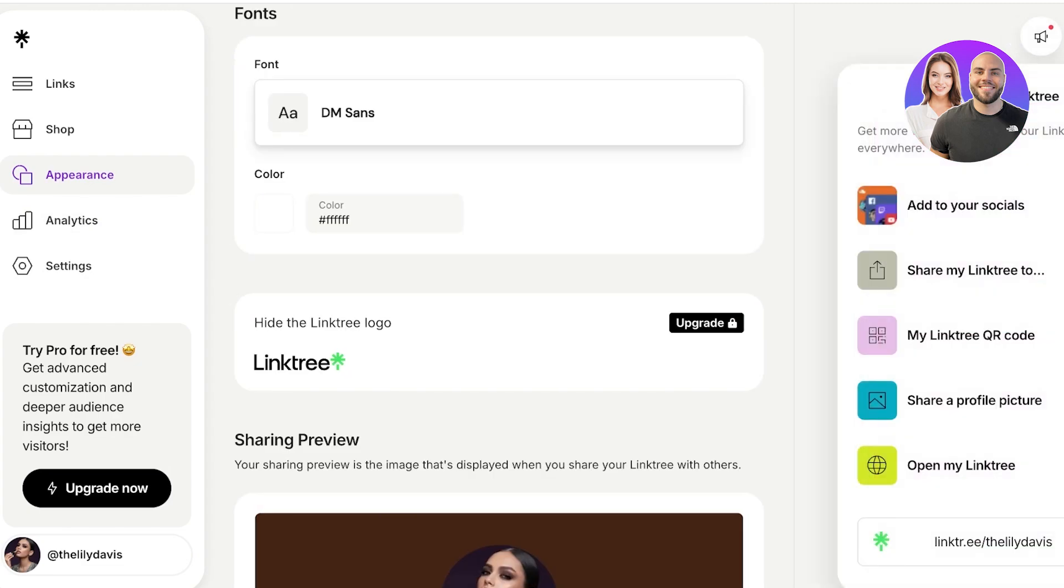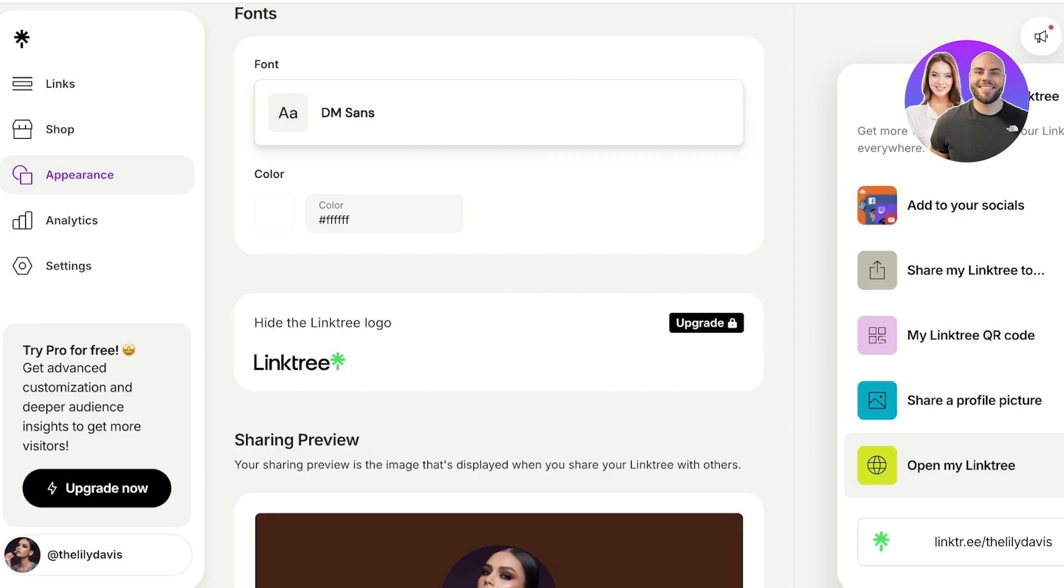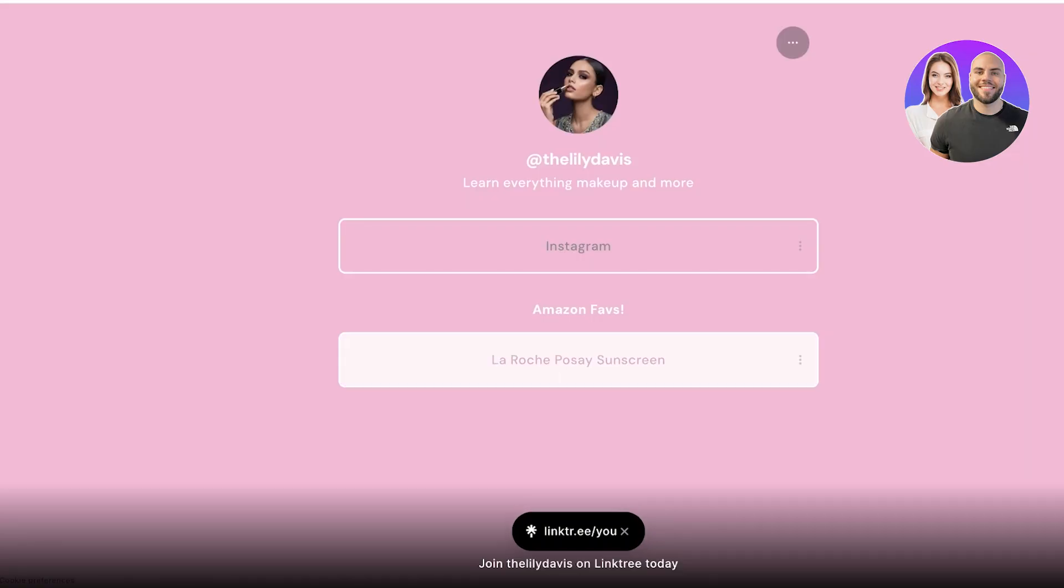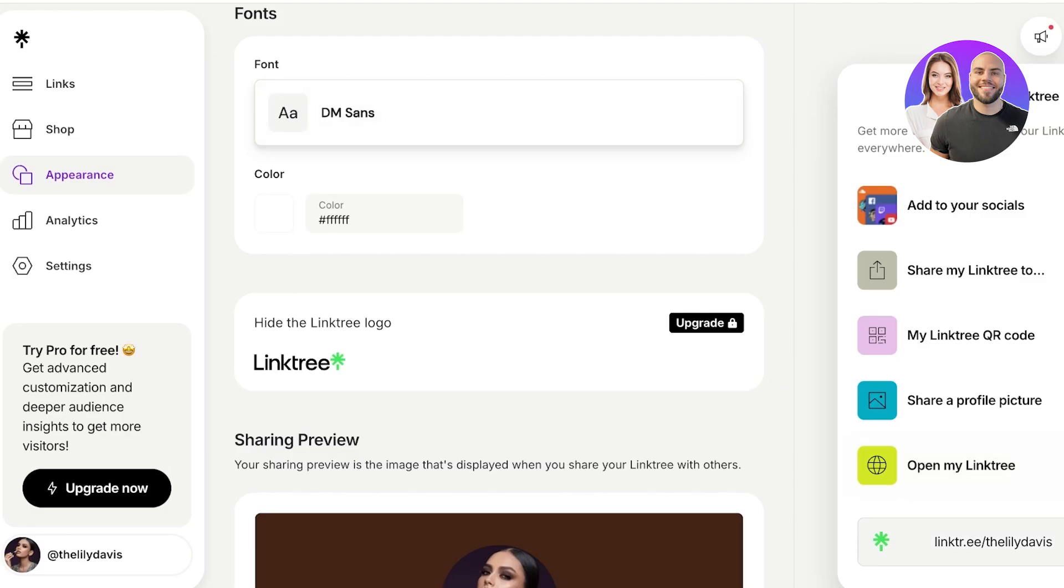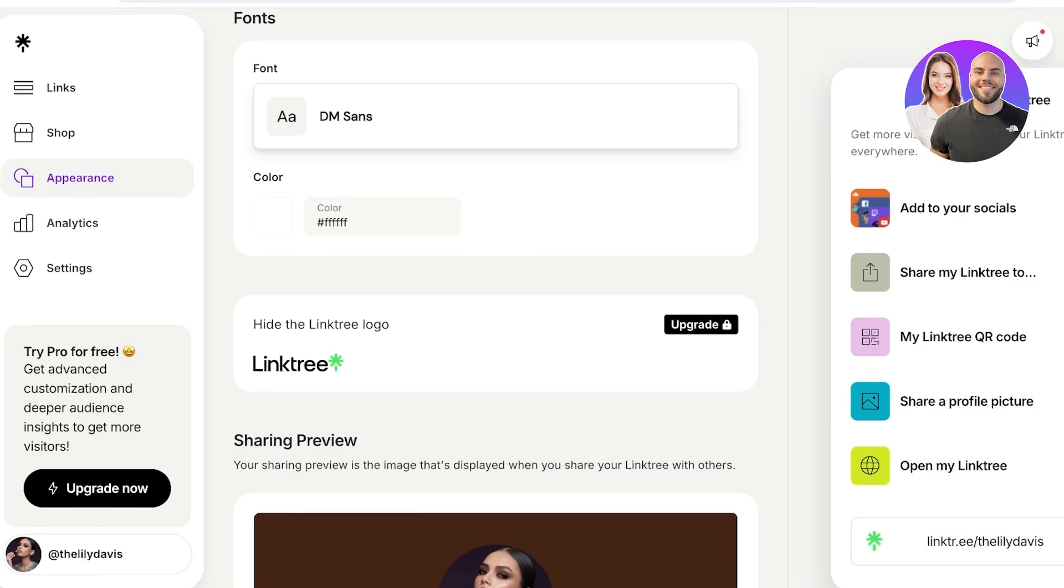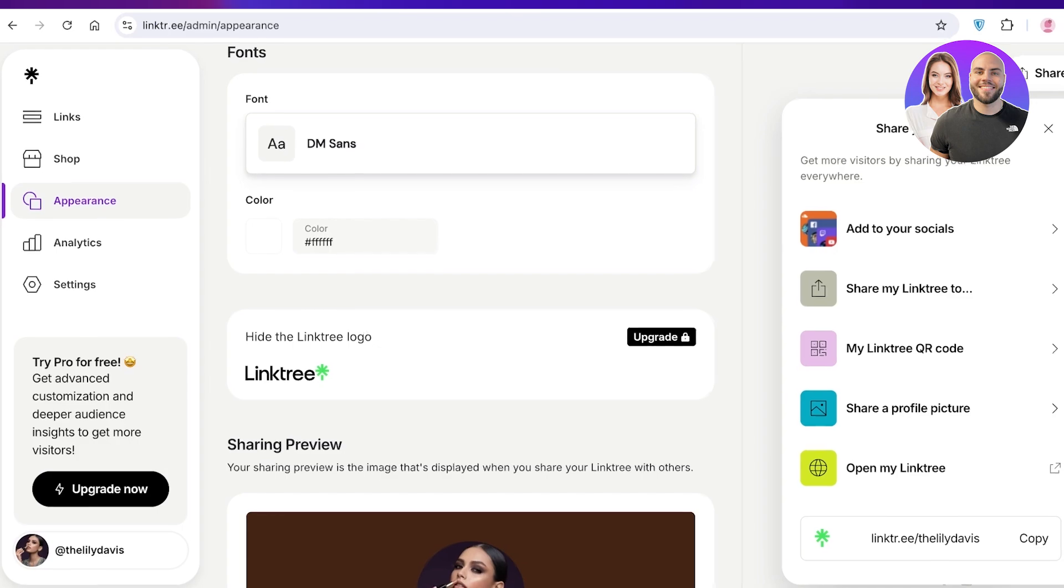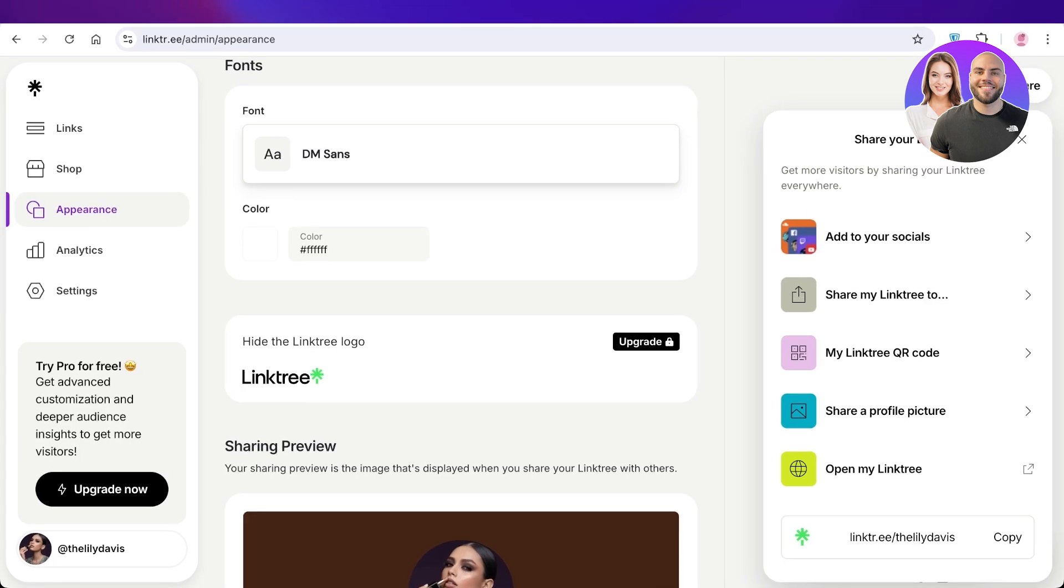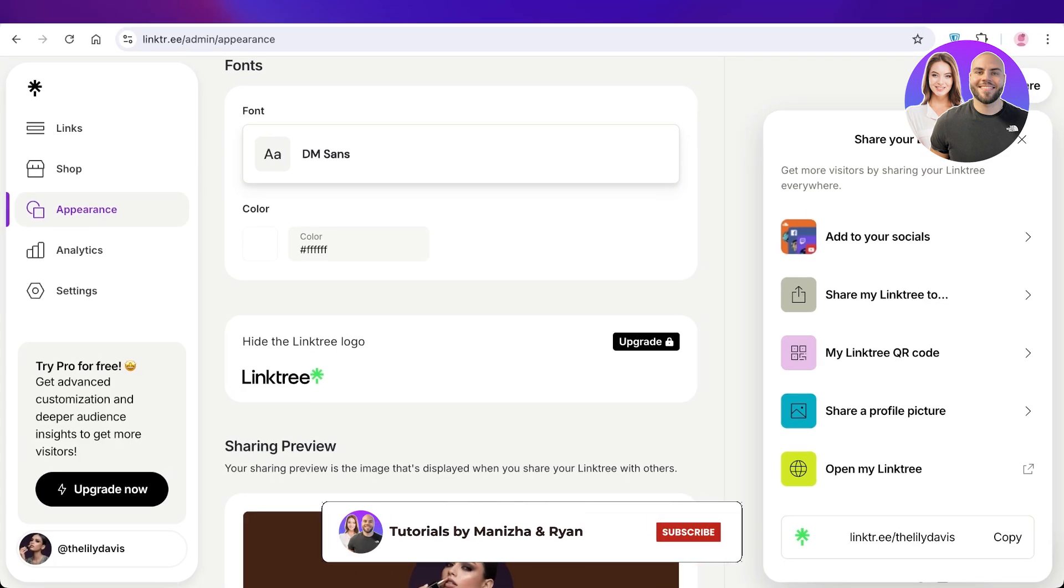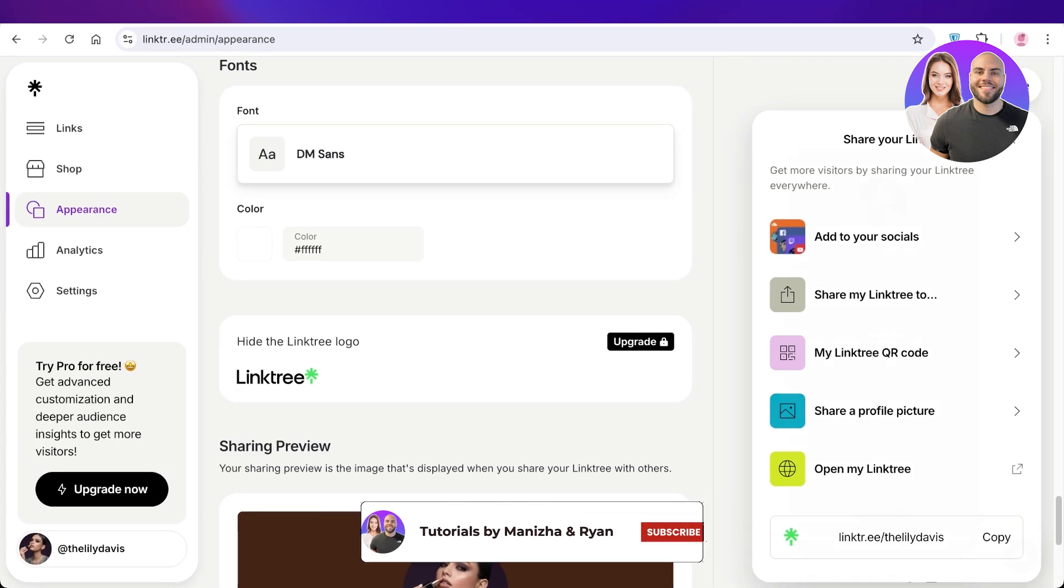Once everything is complete, I can click on share on the top right. And once I click on share, I can open my Linktree to preview it, and I can then copy this link and I can add this to all of my social media platforms or anywhere where I want to display all of these links all together. So I hope you guys enjoyed this video. If you did, make sure to leave a like and subscribe.